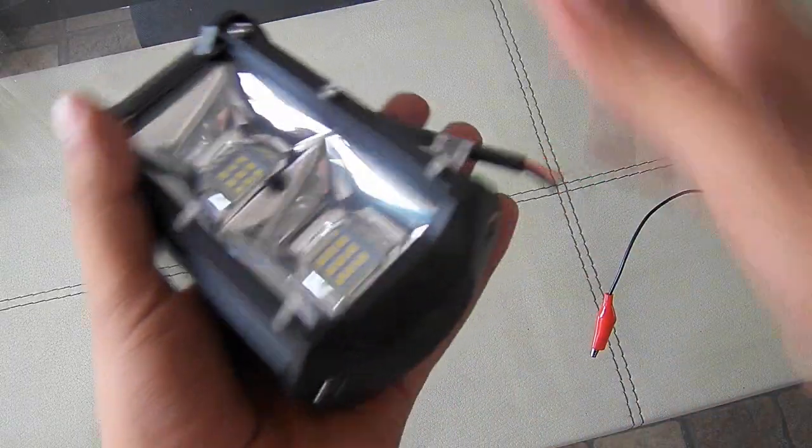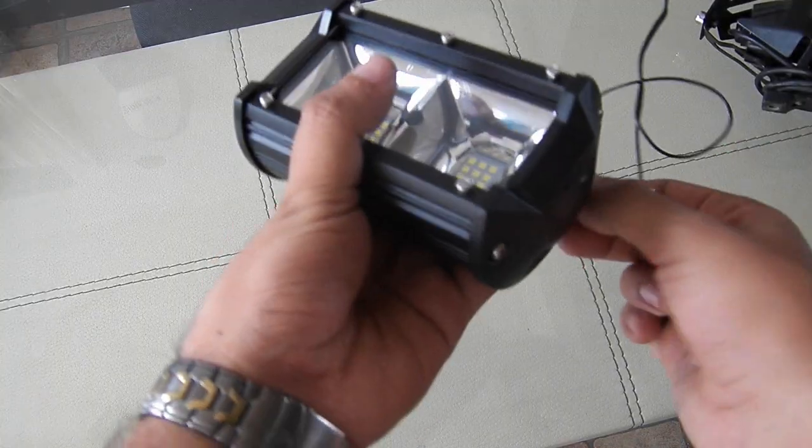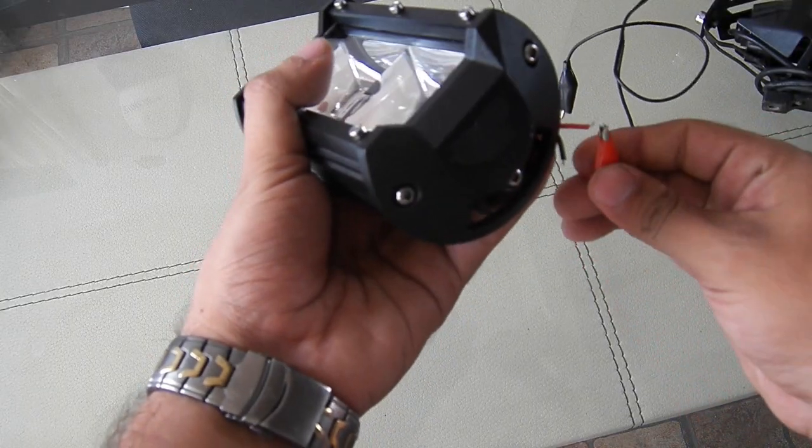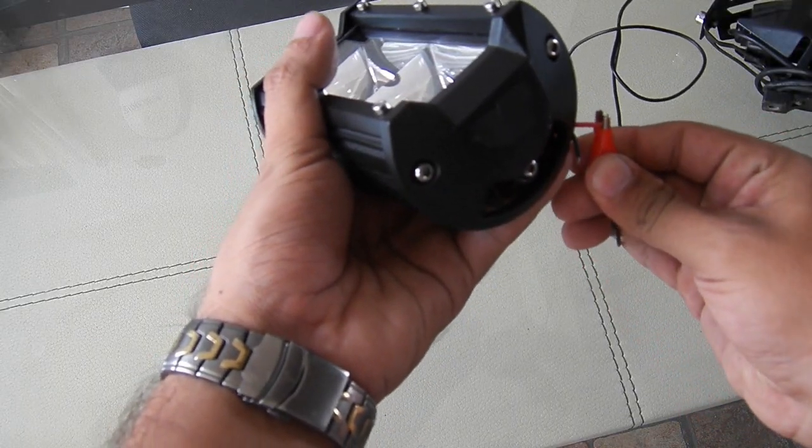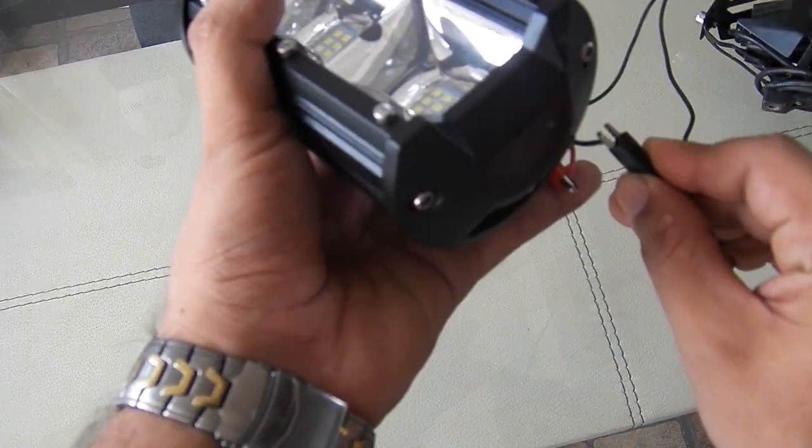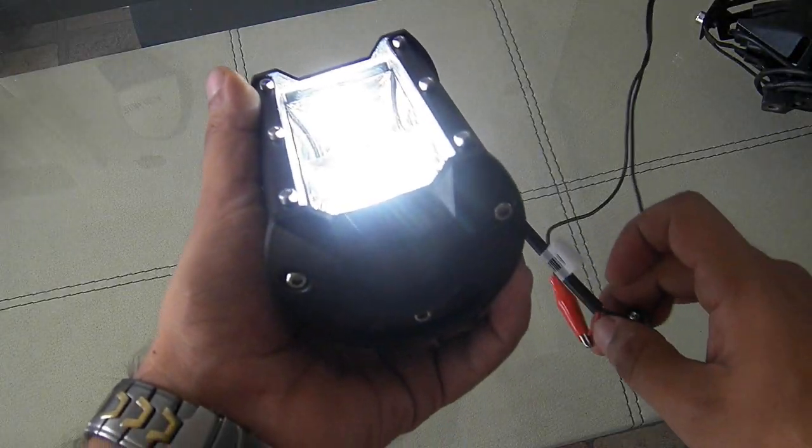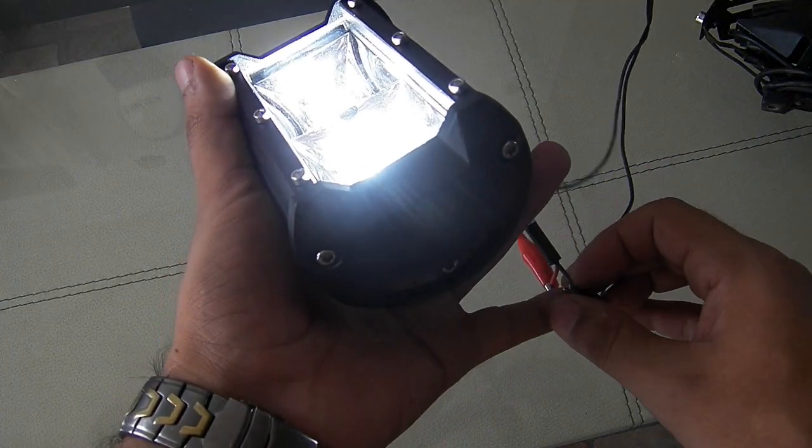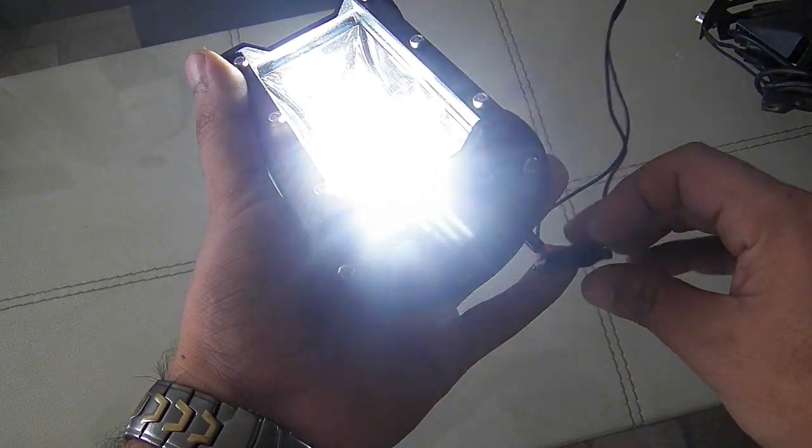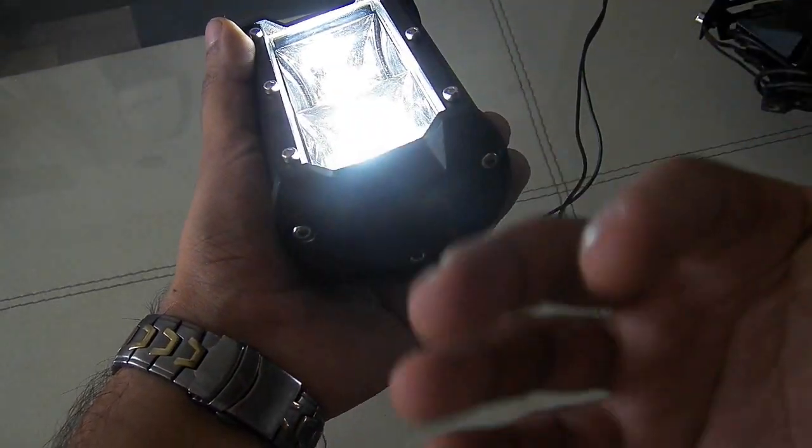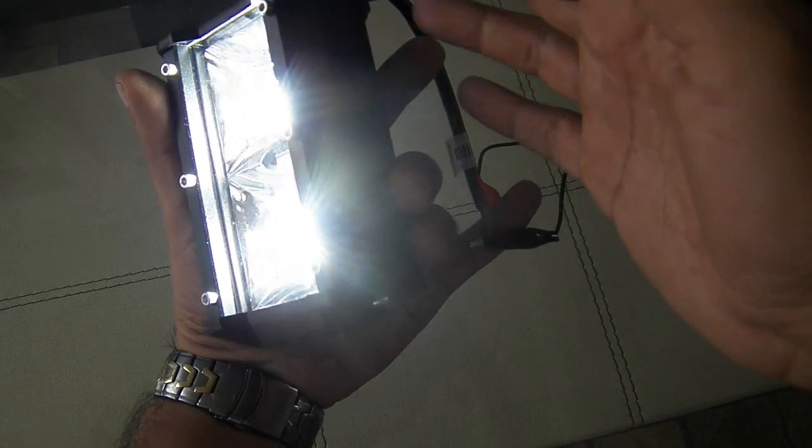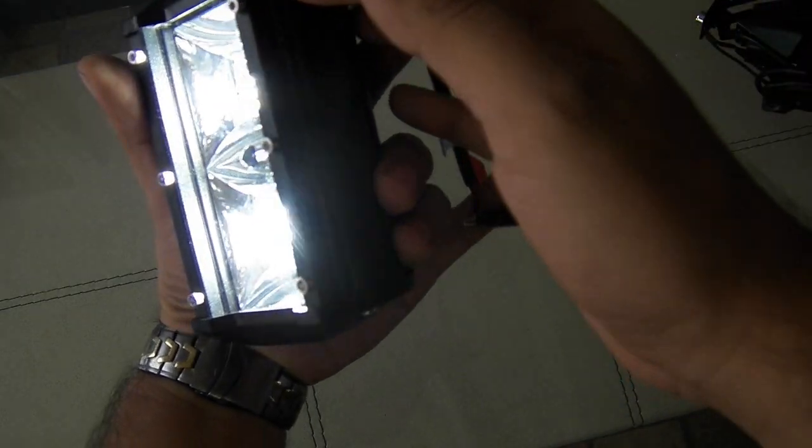Now we're going to turn it on. I'm going to show it to you here on the wall so you can see. For those of you who want to acquire them, so you can see how these things illuminate. Let me make sure the alligator clips don't touch. As you can see, it shines to this side too. So this one spreads light in all directions.